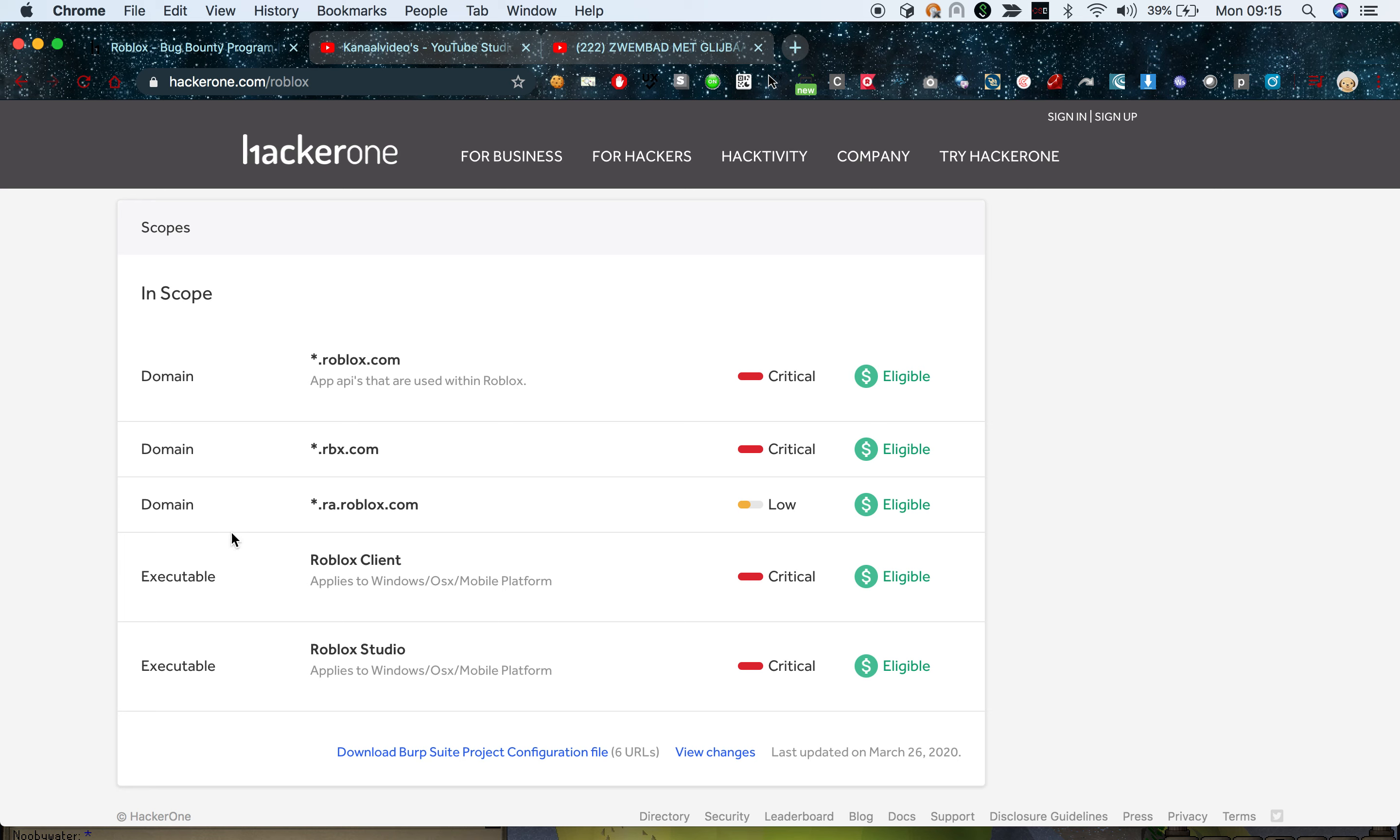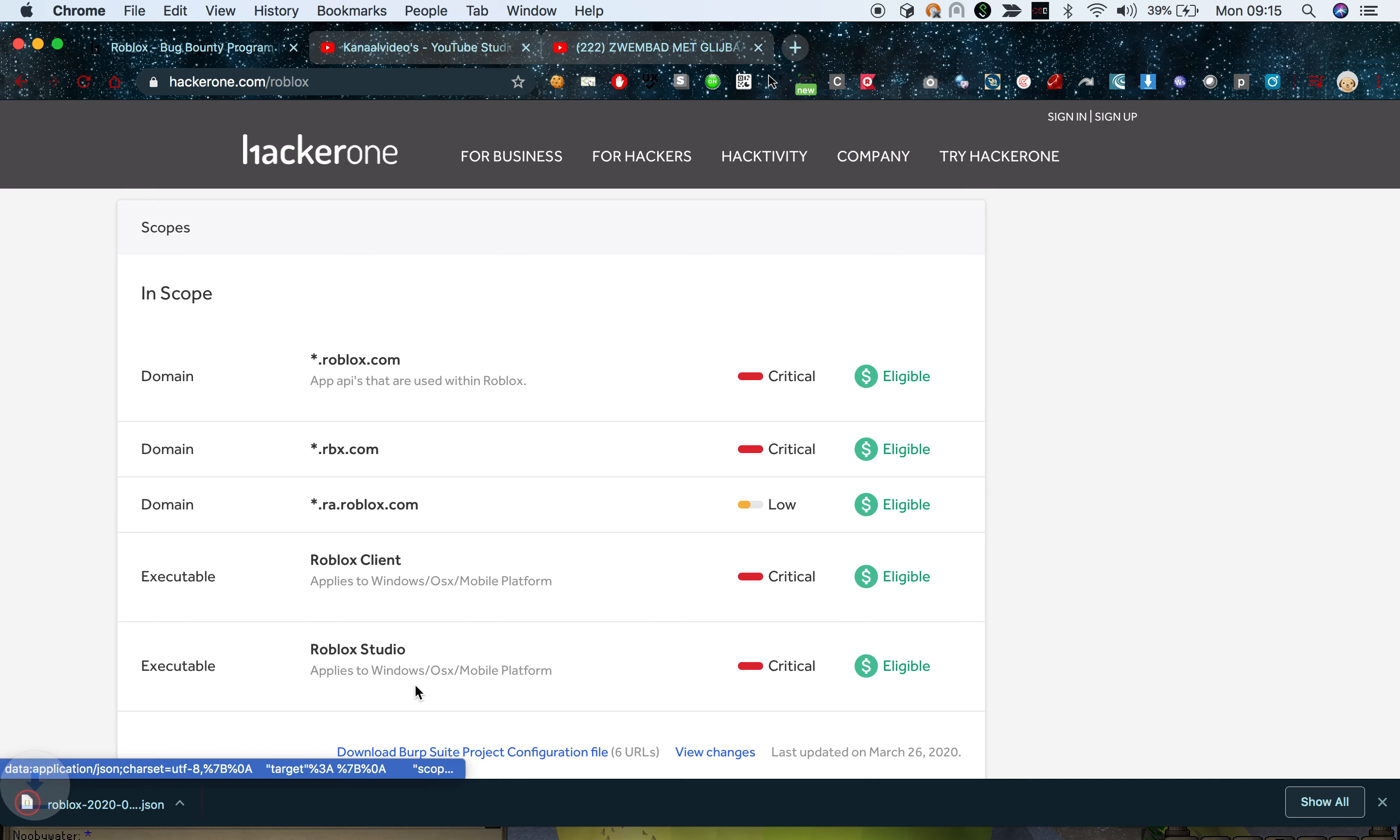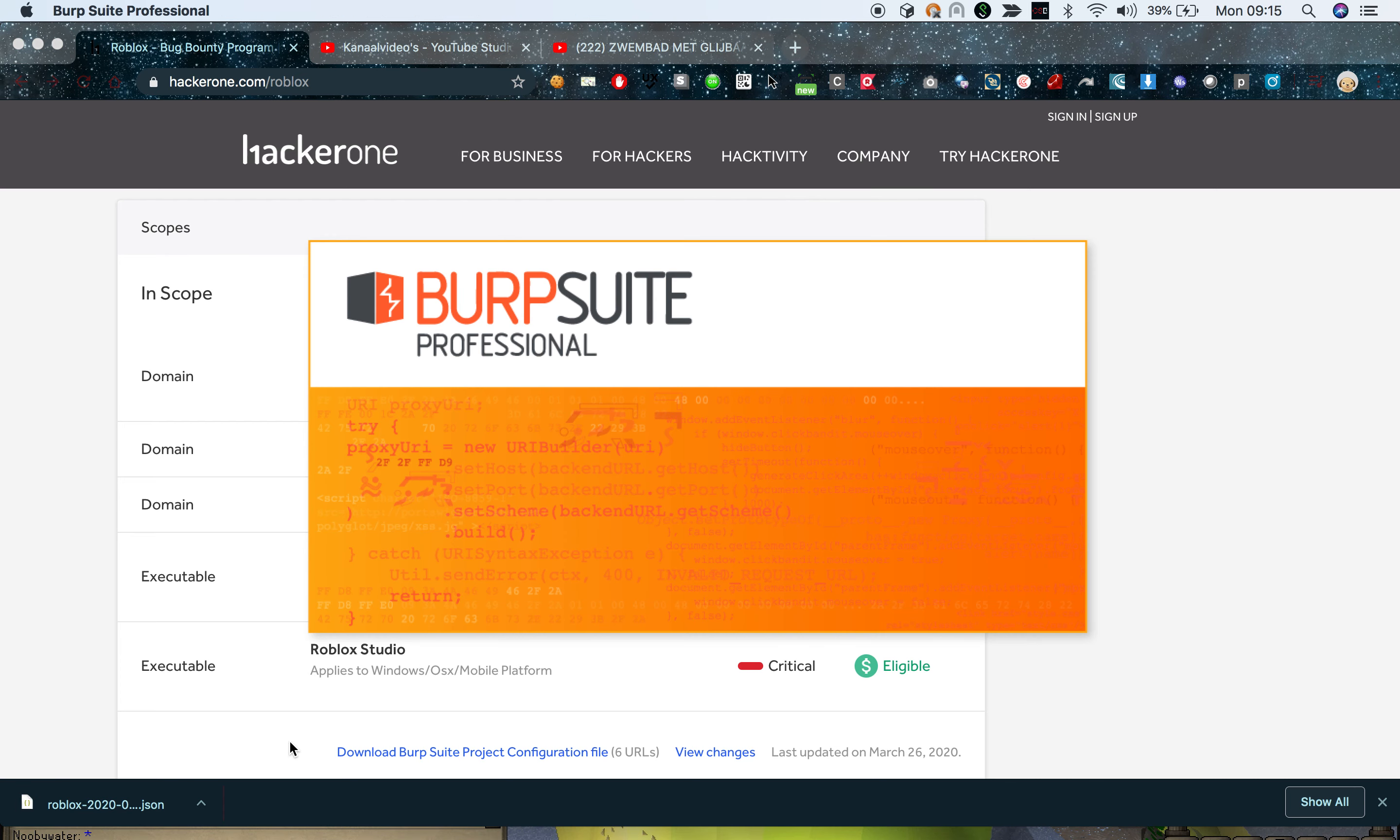When I scroll down completely on the page, as you can see there is a scope section. In the scope section you can download a Burp Suite project config file. Now when I click that, I'm going to open up my Burp Suite and start a new project.